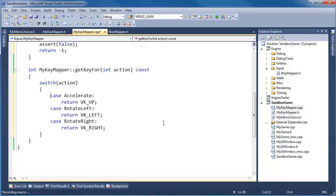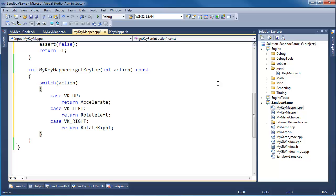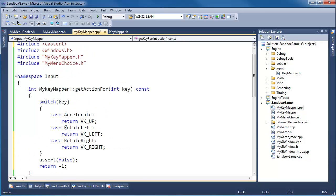I'll do some macro magic using Control-Shift-R to record, then use Control-Shift-P to play it back. For three switches, that was probably overkill, but I like to show off with these macros. I need the same assert(false) and return negative one at the bottom.